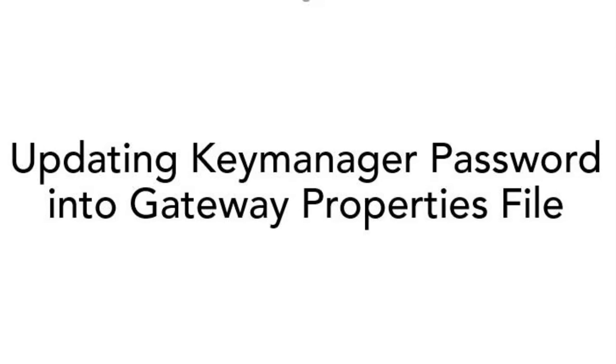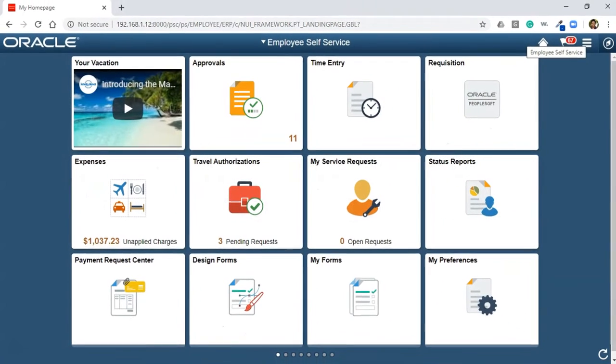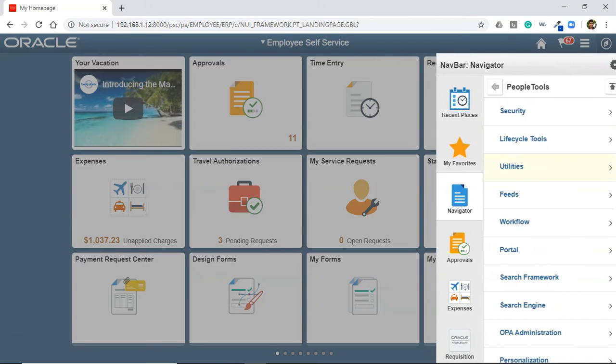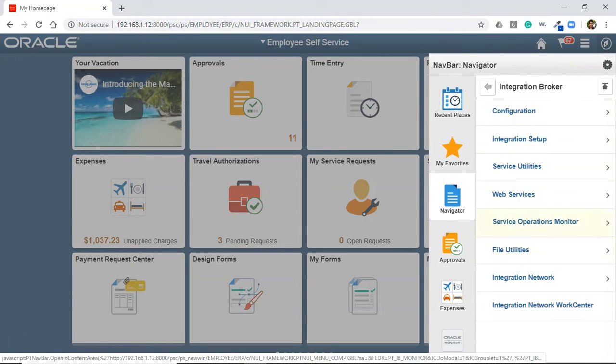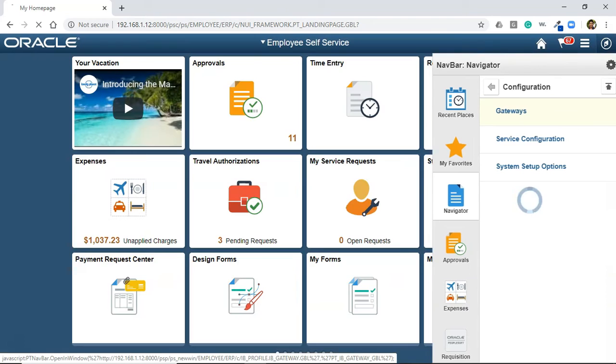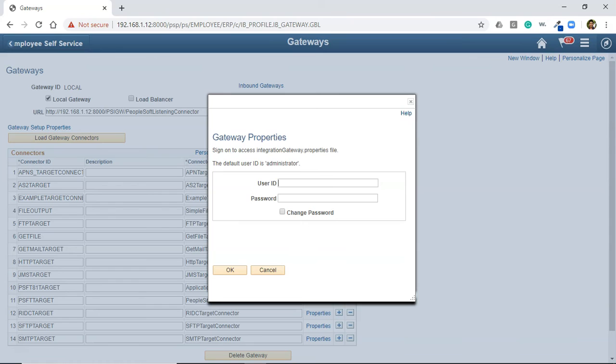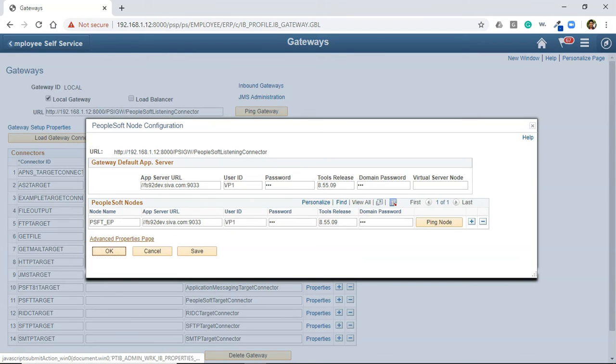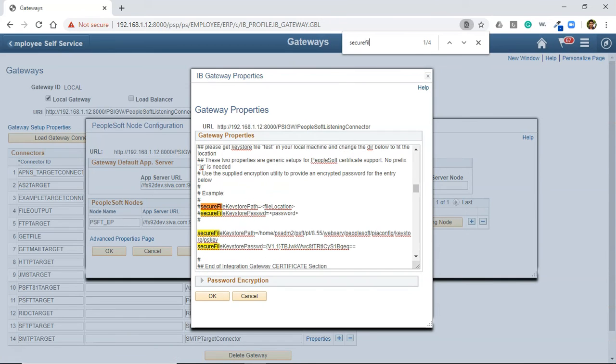If you've changed the password for your key manager for the first time, you need to update that in the gateway properties file. To do that, navigate to PeopleTools, integration broker, configuration, gateways. Select your local gateway, click on gateway setup properties hyperlink. Login with your user ID and password—default is administrator and password is password.